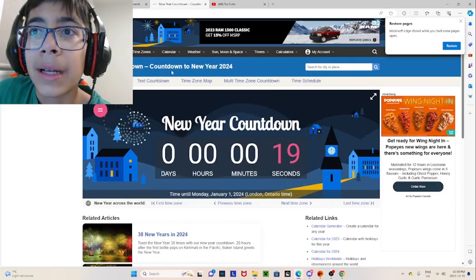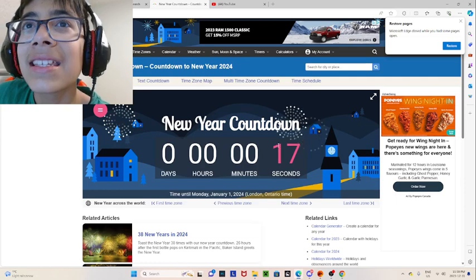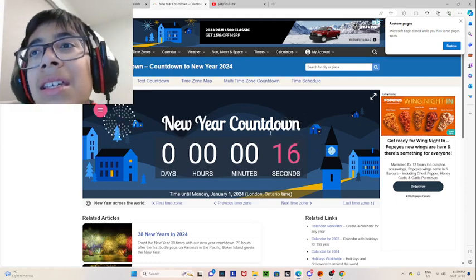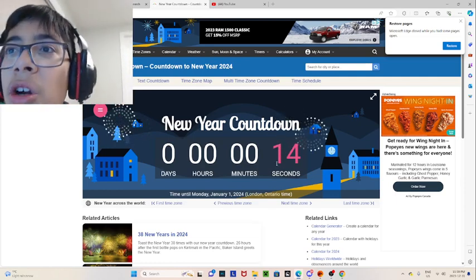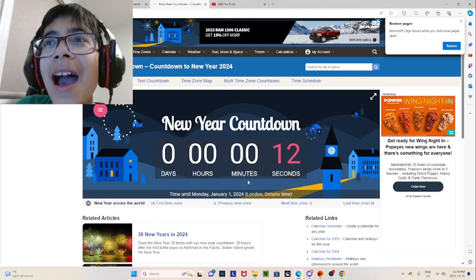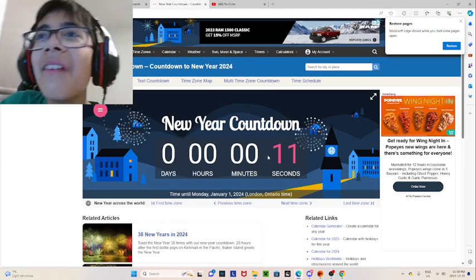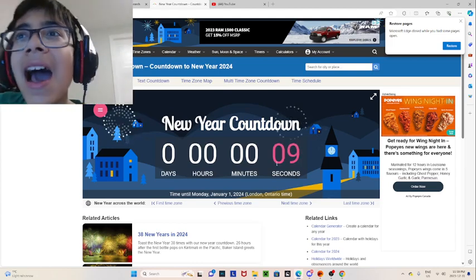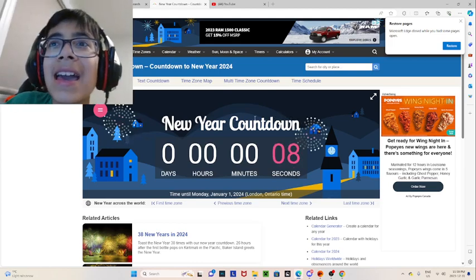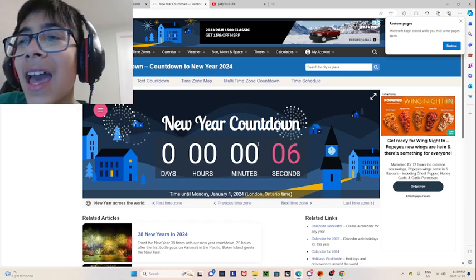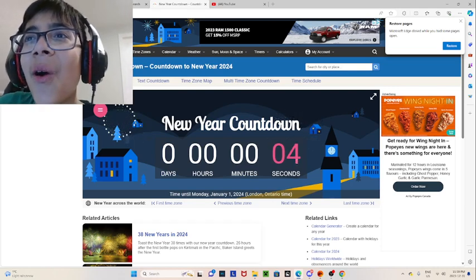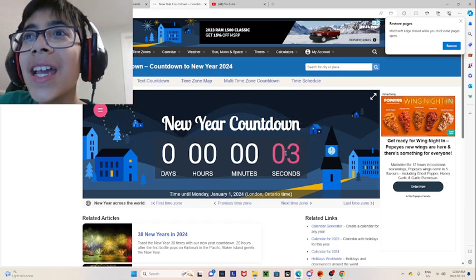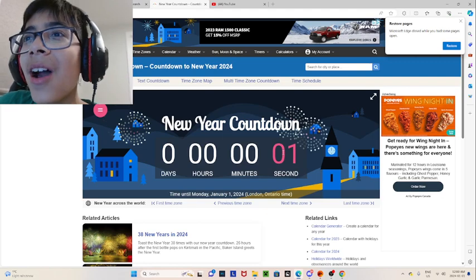Oh my god. 20, 19, 18, 17, 16, 15, 14, 13, 12, 11, 10, 9, 8, 7, 6, 5, 4, 3, 2, 1. Oh no.